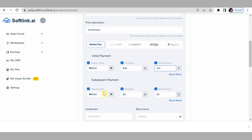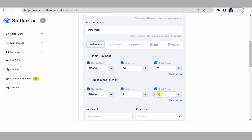The subsequent payments — the balance would be 2,000 naira, 20 dollars, and 10 pounds.